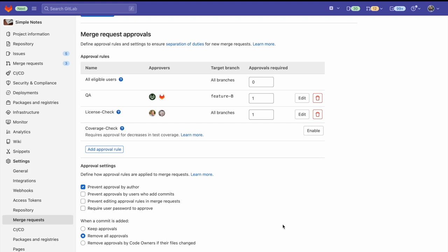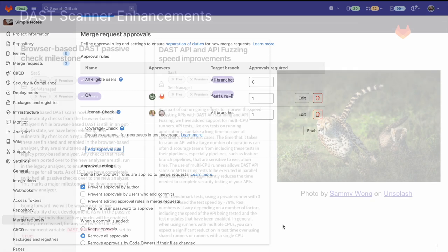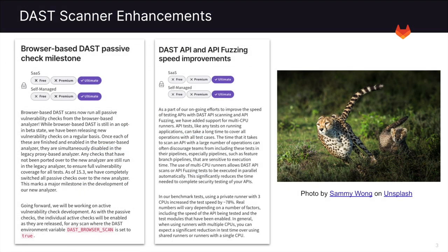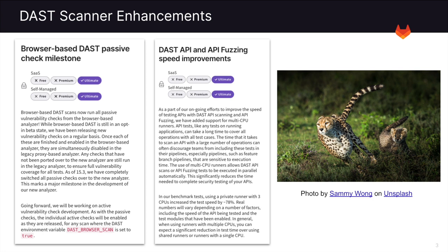The next security features I'd like to highlight in this release are the browser-based DAST passive check milestone. The browser-based DAST scans now run all the passive vulnerability checks from the browser-based analyzer. We've been releasing new vulnerability checks on the browser-based DAST analyzer on a regular basis. Going forward, we're going to be working on active vulnerability check development. As with the passive checks, the individual active checks will be enabled as they are released.